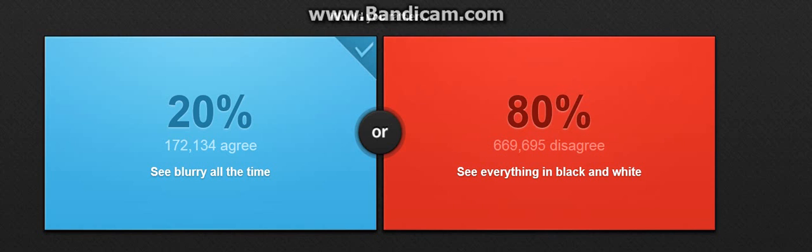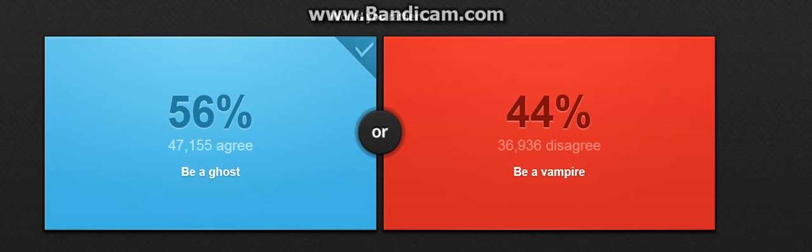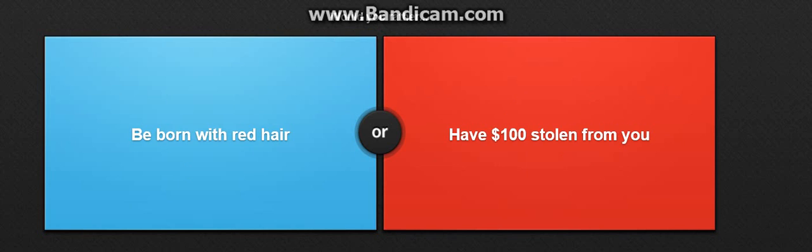Would you rather be a ghost or be a vampire? Oh no, I'm gonna be a ghost. Yay, finally something good.